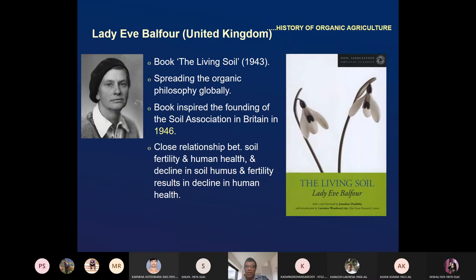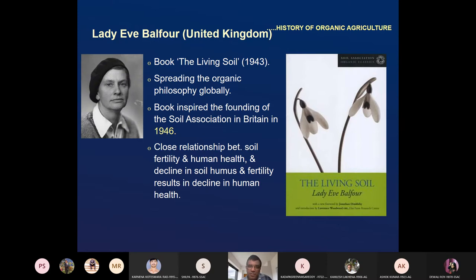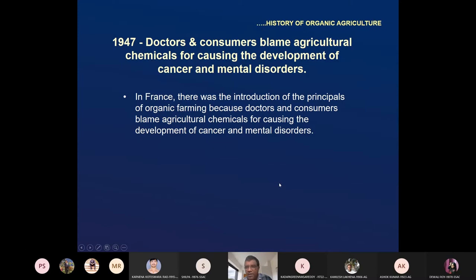Similar ideas were given by Lord McCarrison and Albert Howard: the health of the soil is directly linked to health of the plant, and finally to the health of animals and human beings. In 1947, doctors and consumers blamed agricultural chemicals for causing the development of cancer and mental disorders. Reports came that products of such farming are not good for people's health and are causing diseases.